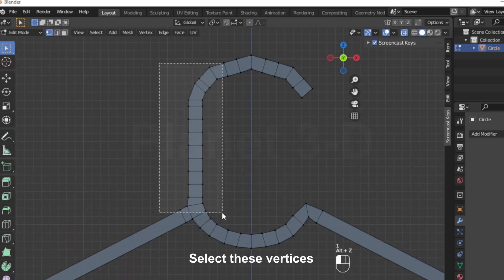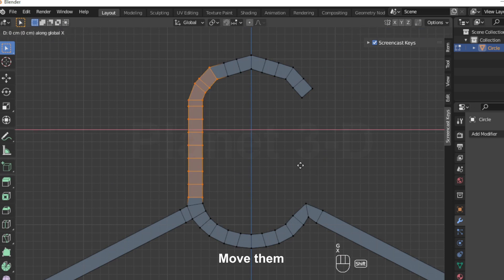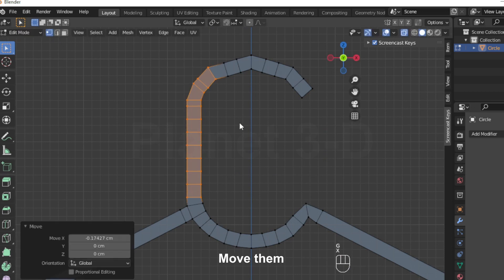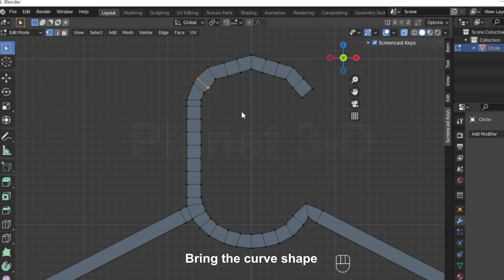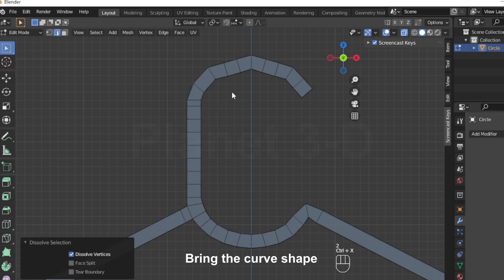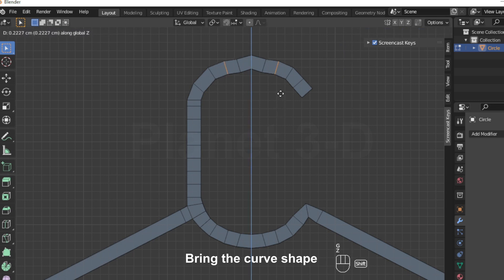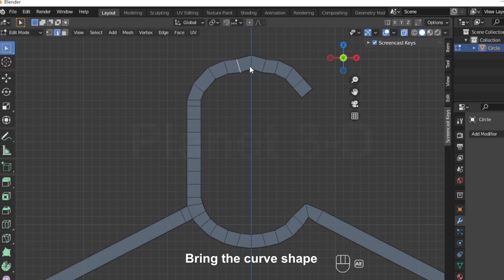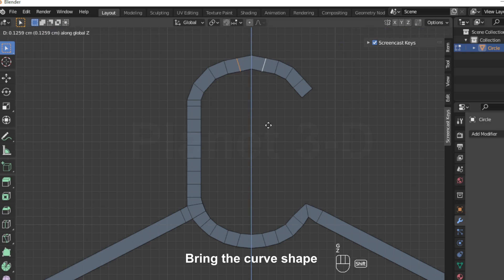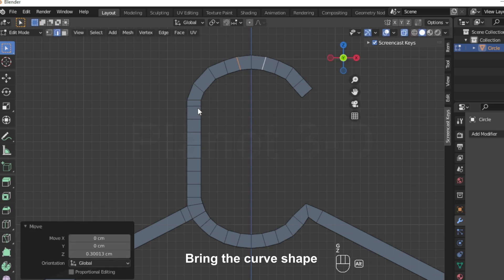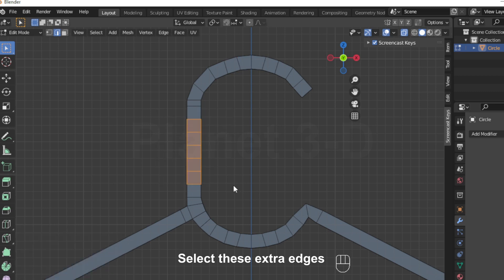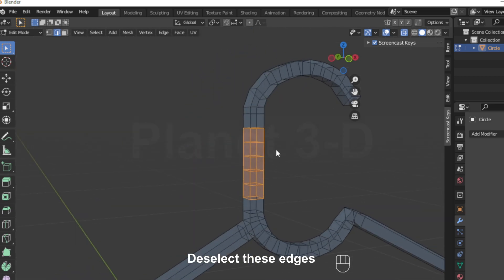Select these vertices and move them. Bring in the curve shape. Dissolve them and select these extra edges. Deselect these edges.